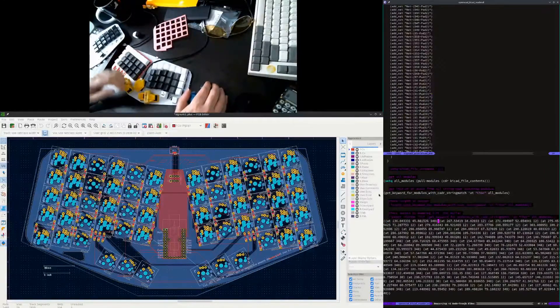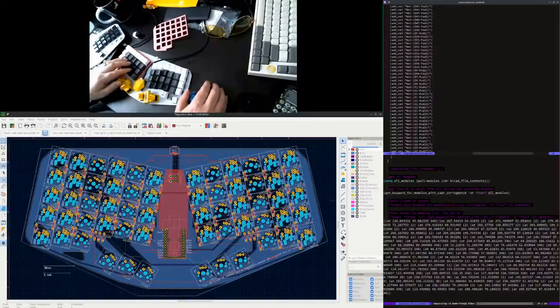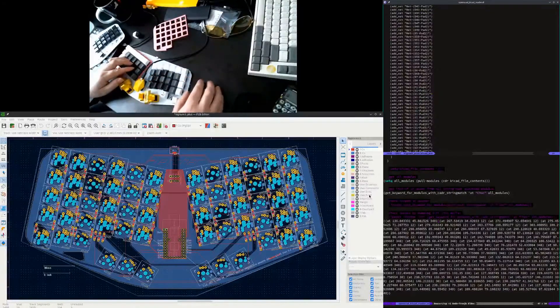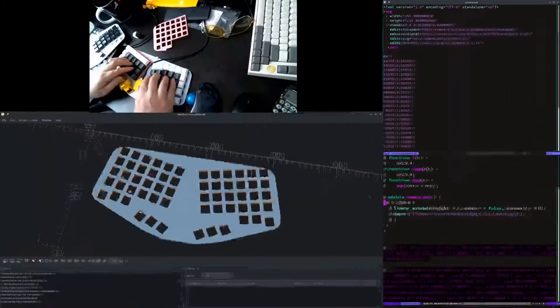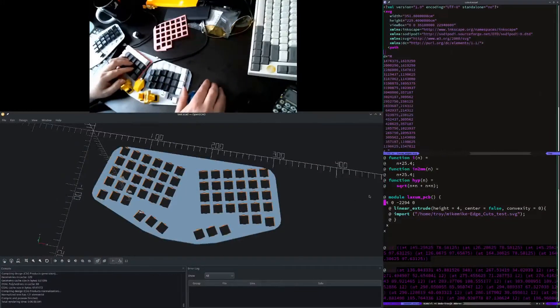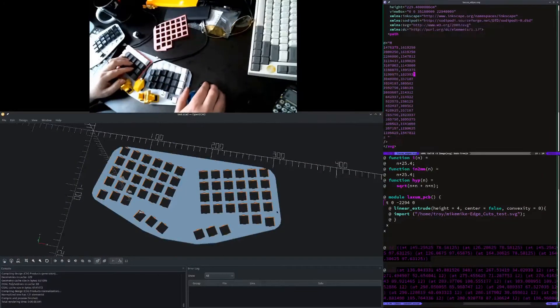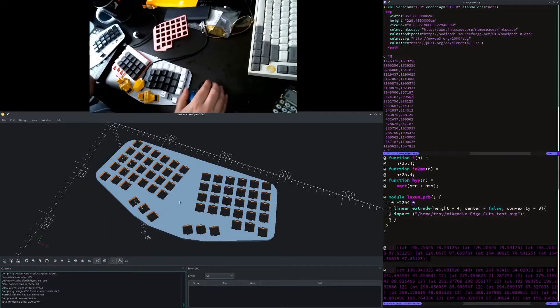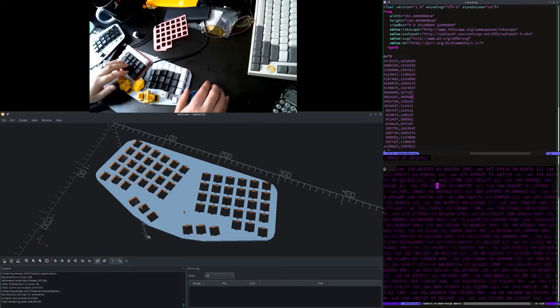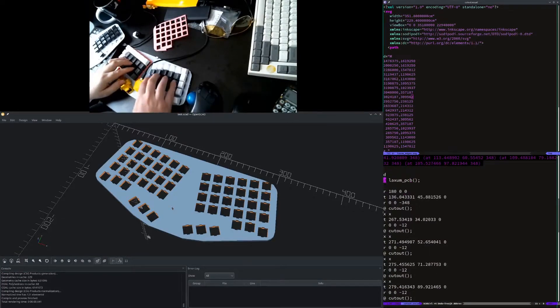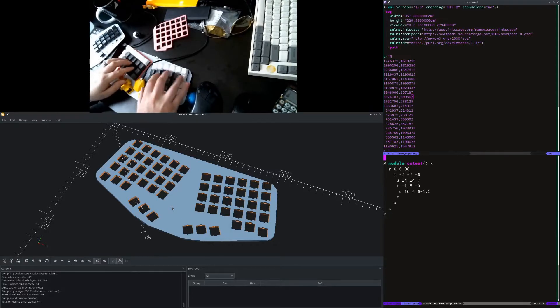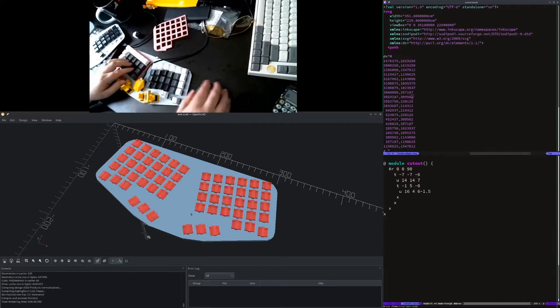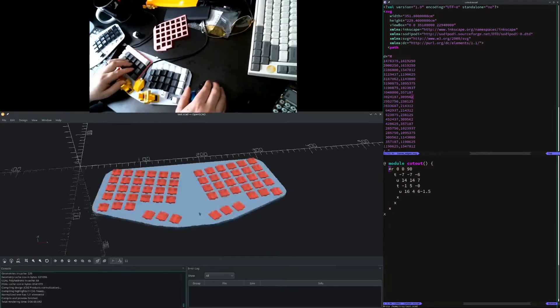And once you have the hard coordinates and the rotation in millimeters, it's not too difficult to get yourself an SVG layout. We're able to get the board itself to appear on here. And then once the board was on here, it was a matter of adding the cutouts.